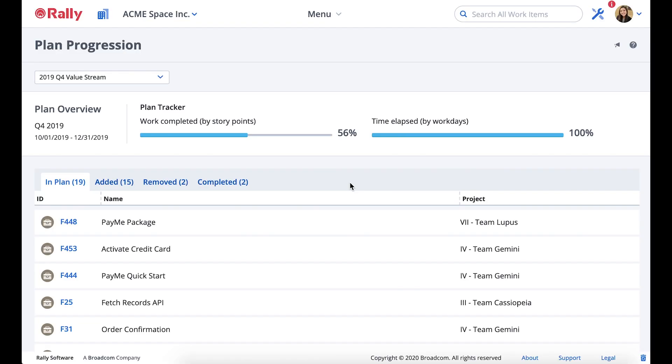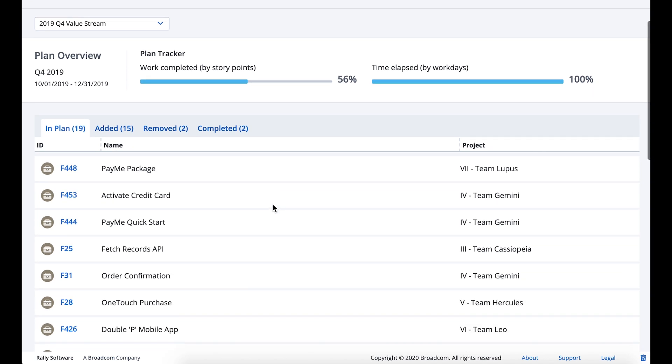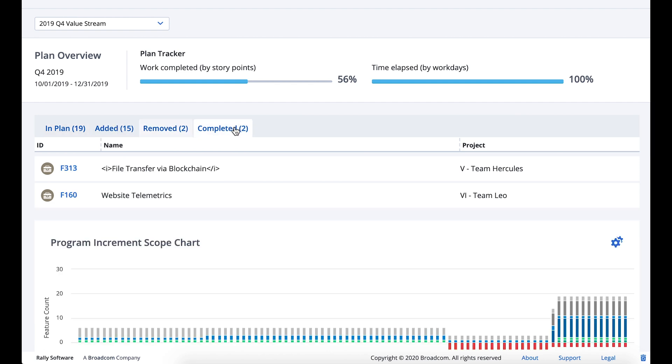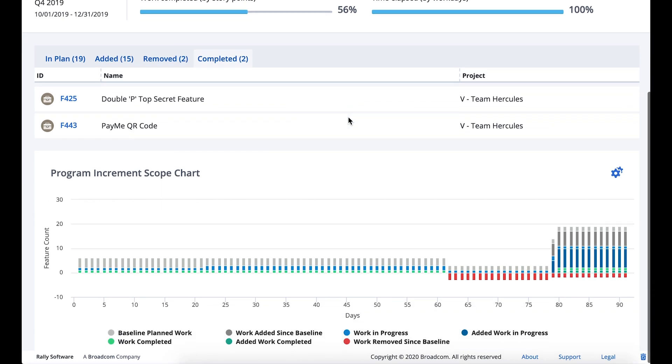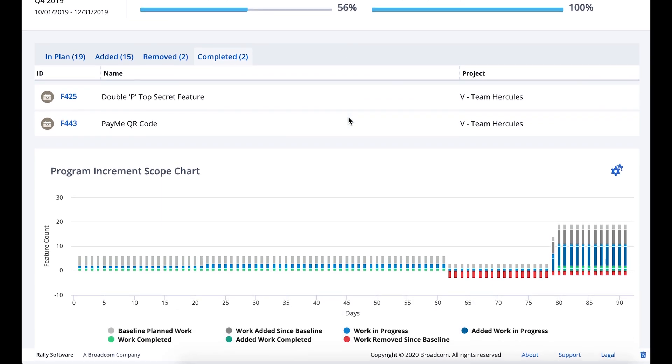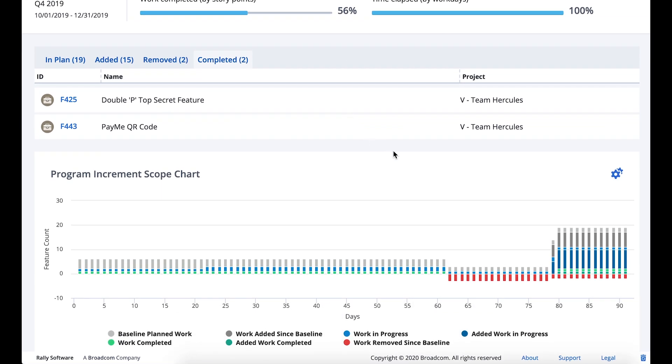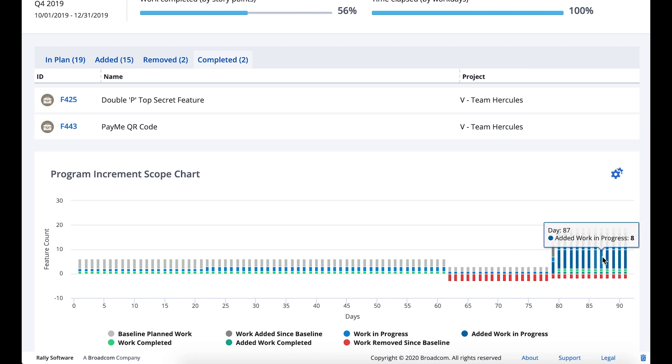Use the plan progression page in conjunction with your published capacity plans to track changes that have been made to a plan over time. Easily see what work is currently in a plan, as well as work that has been added, removed, and completed since the plan was created. Plan progression provides visibility into the changes that impact a plan's delivery and helps stakeholders have the right conversations as they are steering work in and out of a plan while tracking its progress.